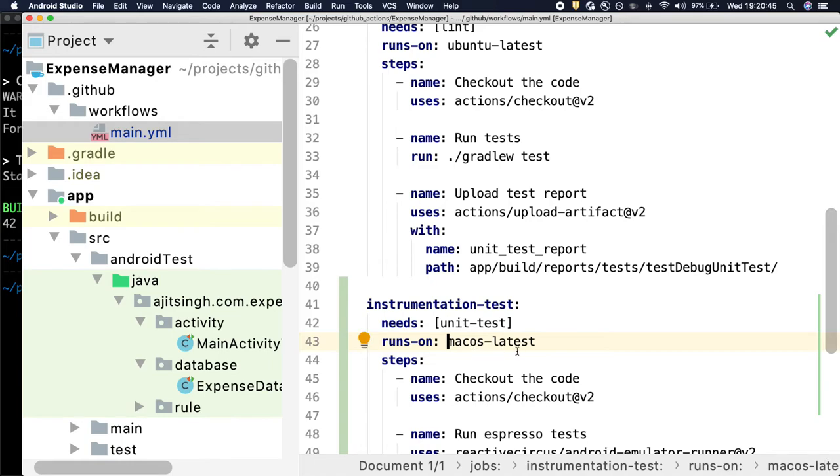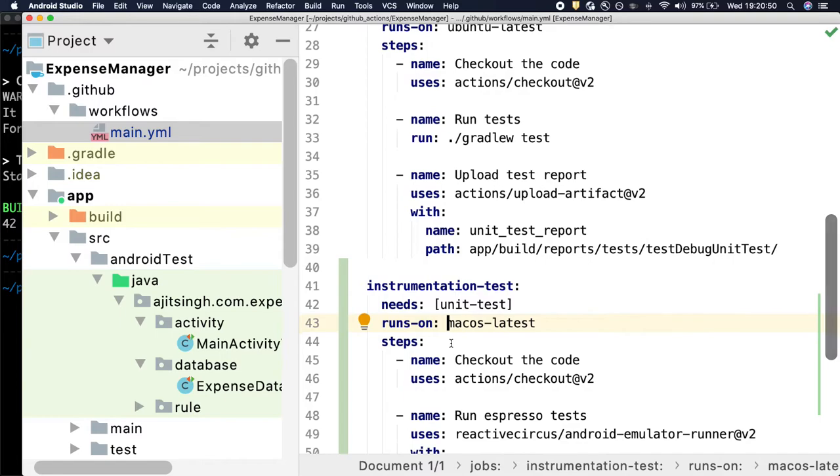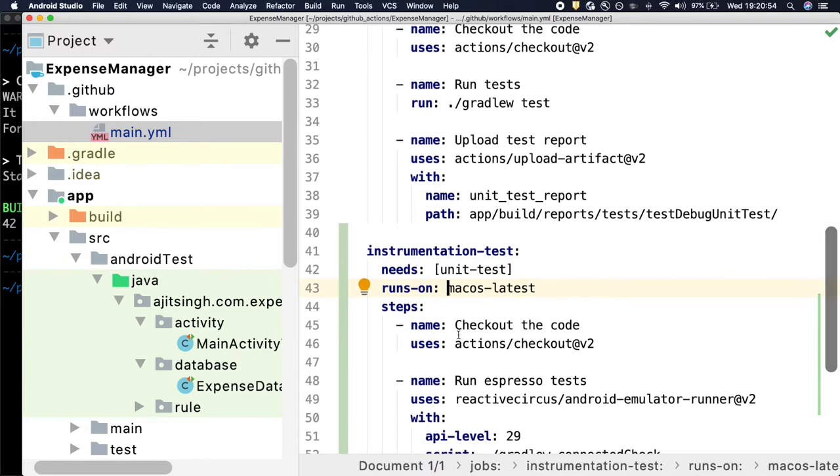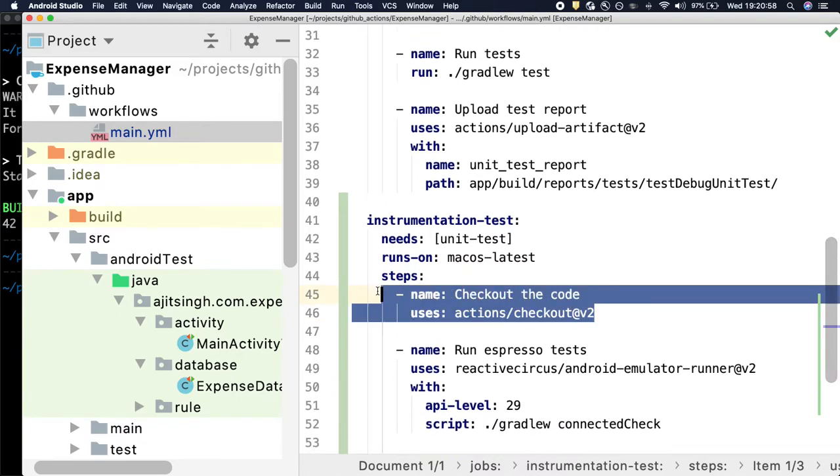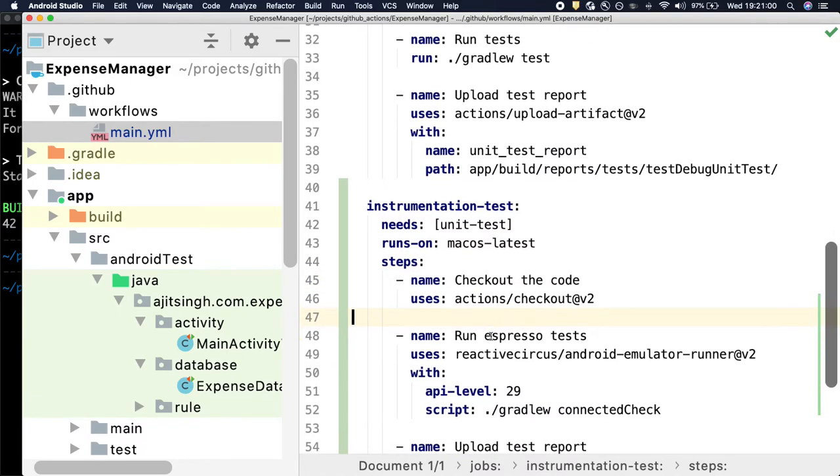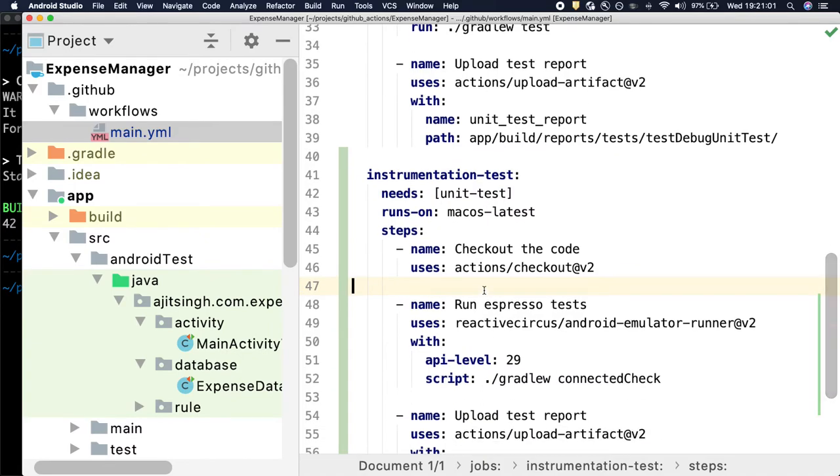And since we require an emulator, we will run it on a Mac machine because emulators on Mac machines are faster. The first step is to check out the code base so that our Expense Manager code base is available on that Mac machine.